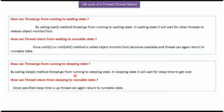How can a thread go from running state to sleeping state? By calling the sleep method, a thread can go from running to sleeping state. In sleeping state, the thread will wait for the sleep time to get over. How can a thread return from sleeping state to runnable state? Once the specified sleep time is up, the thread can again return to runnable state.